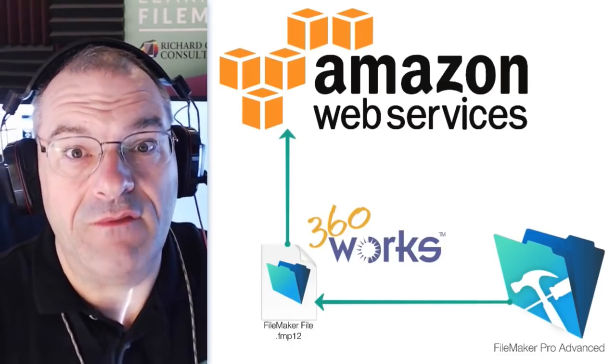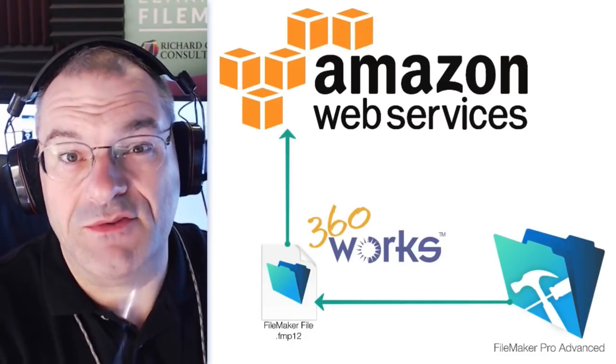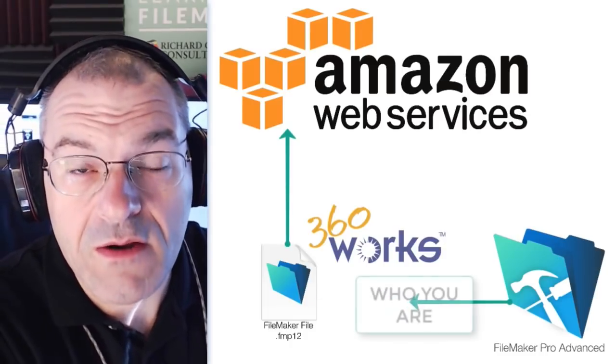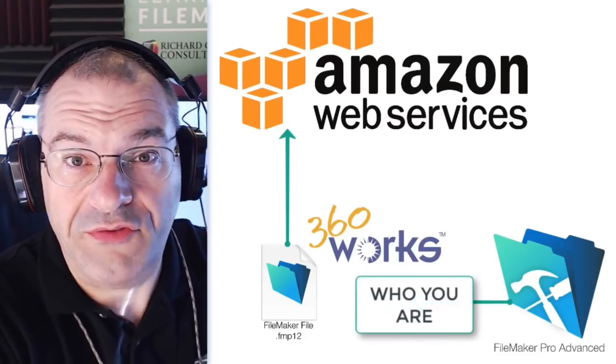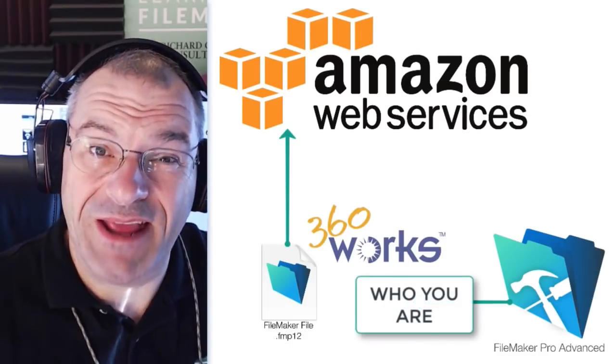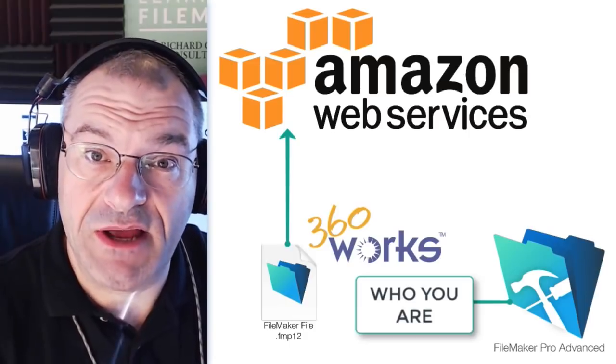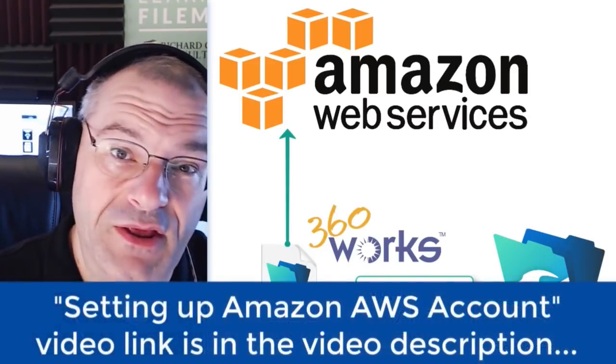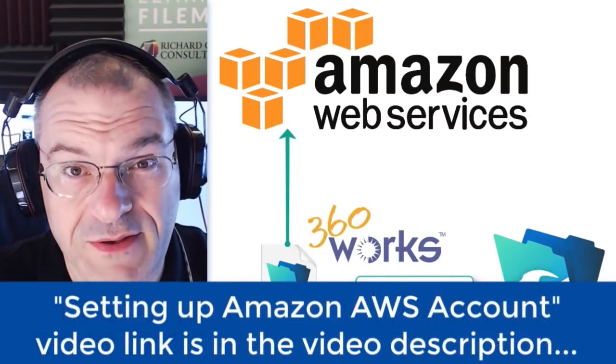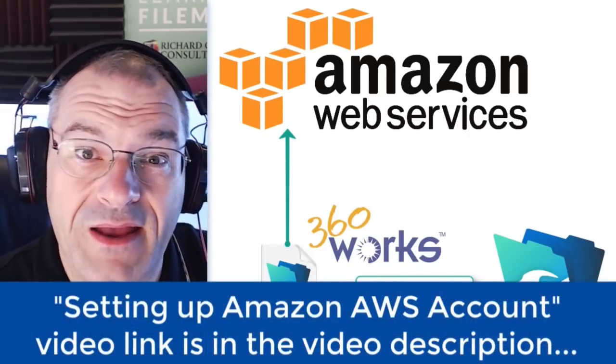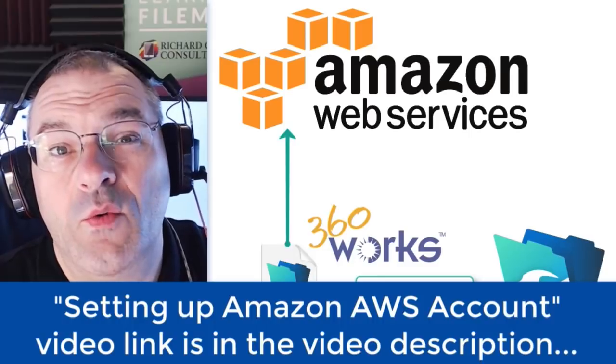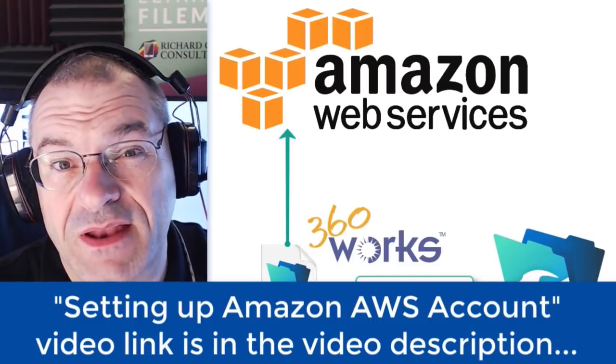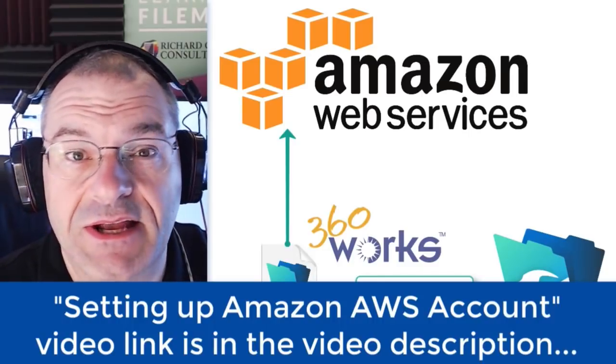Of course, if you connect to Amazon, you have to communicate with Amazon who you are. So, you already have to have an account with Amazon. And if you need help with that, we have a video that I'll put down here about how to connect with Amazon and getting the account set up.